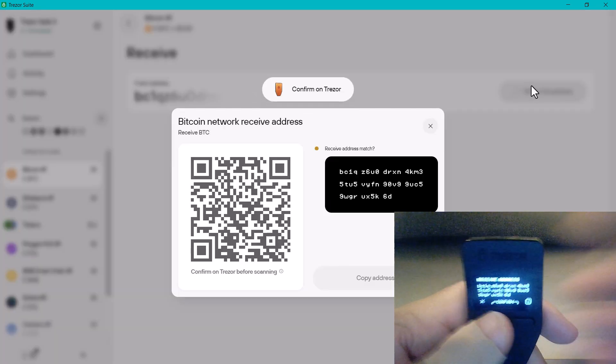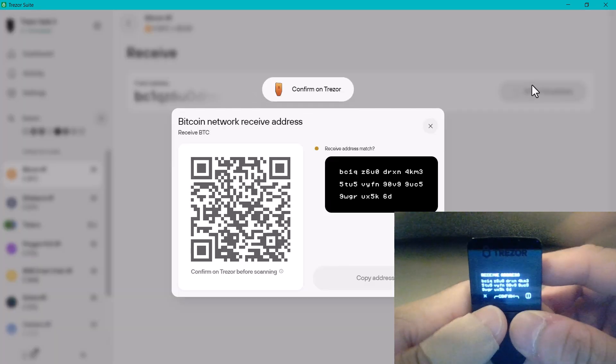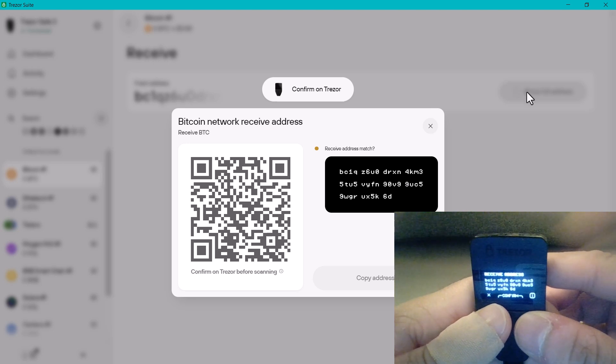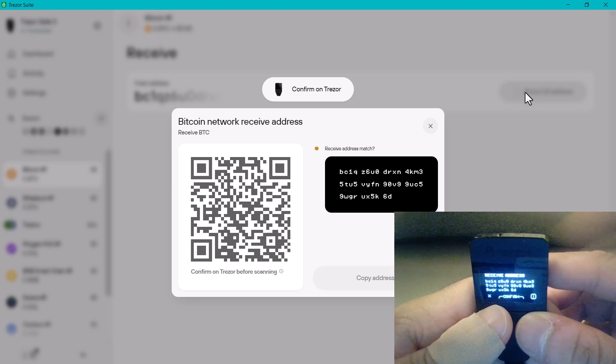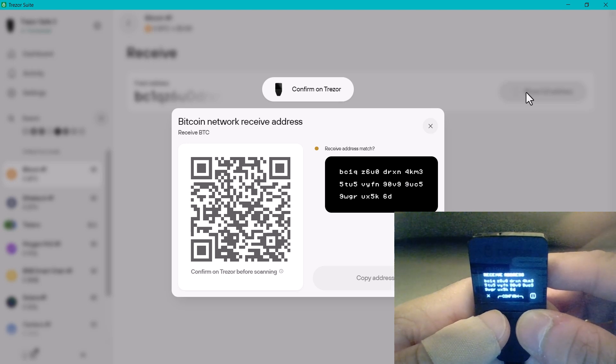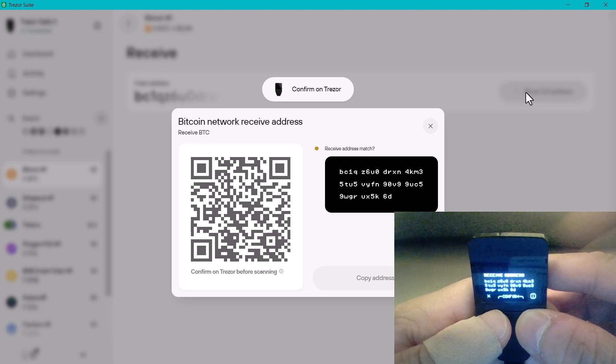On my device here it's asking me to ensure that the address on the screen matches the one on the device. If it doesn't, do not proceed. This is a really important security step. So I'll confirm that.